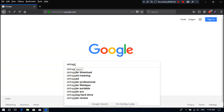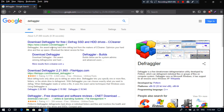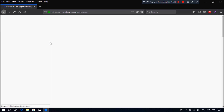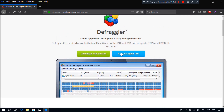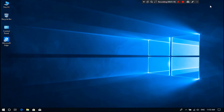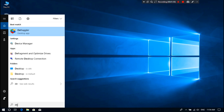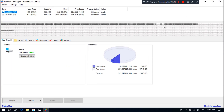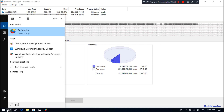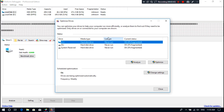First, you need to download Defraggler by googling it. As you can see, I have already downloaded it, so I am not downloading it again. It just looks like this. You can also use Windows' built-in administrative Defragment and Optimize Drives utility, but I highly recommend defragmenting a hard disk using the best third-party disk optimizer software like Defraggler.